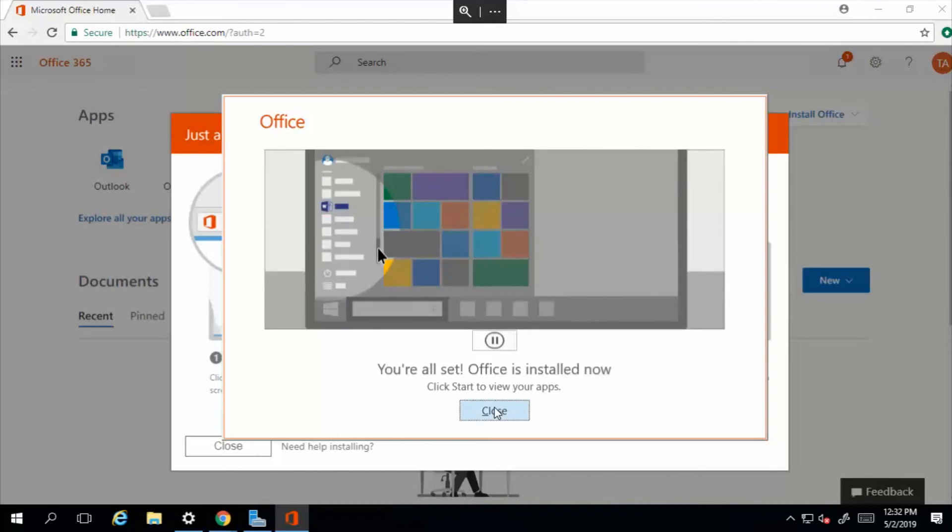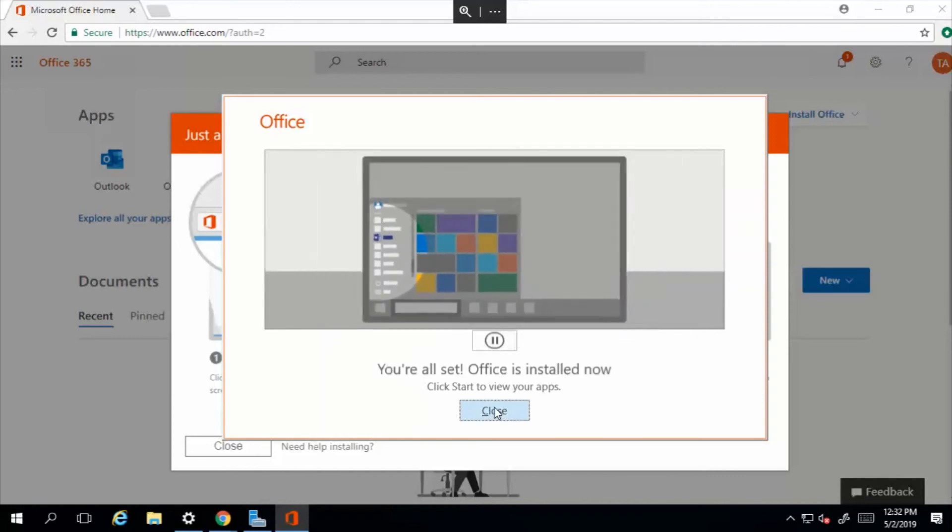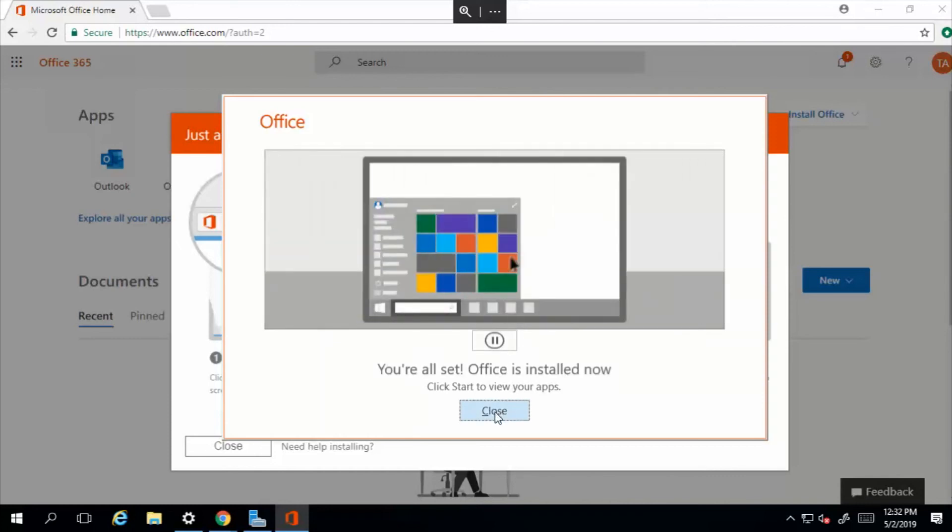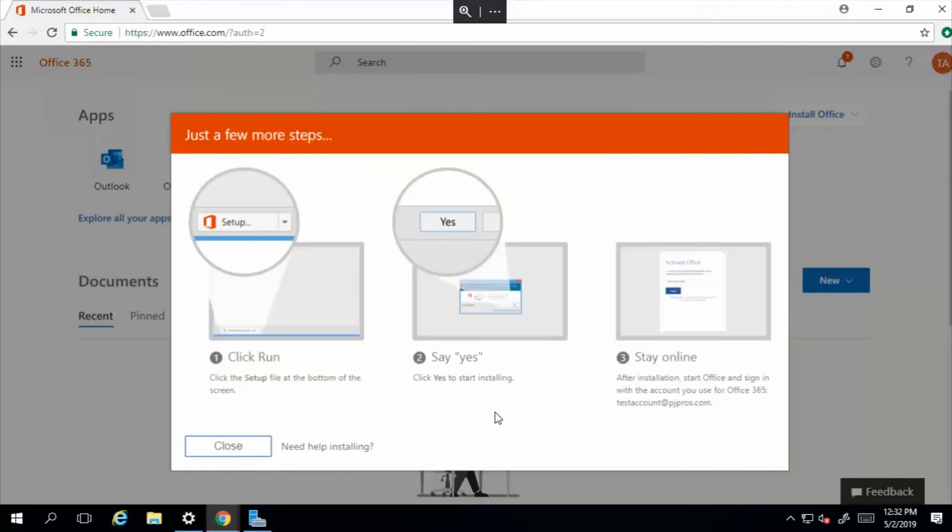We are all set. Office is now installed on our machine. Go ahead and click close. We have Office client installed, so we can look up Outlook - Outlook's